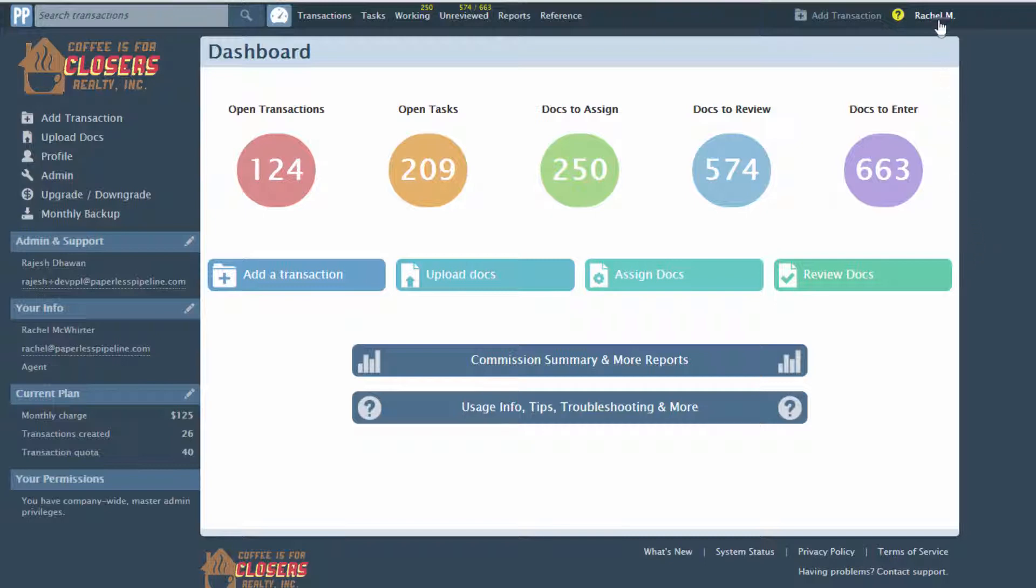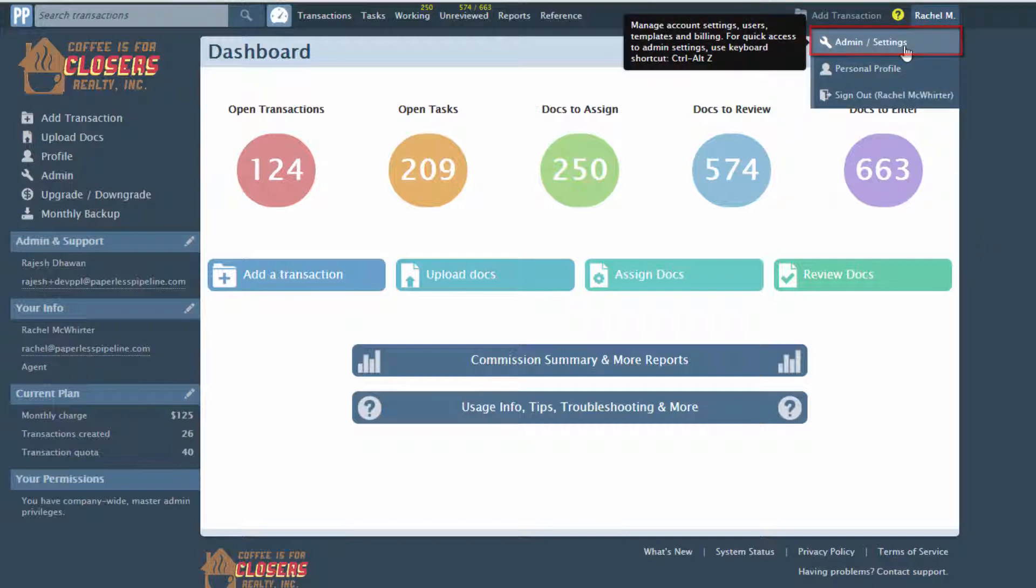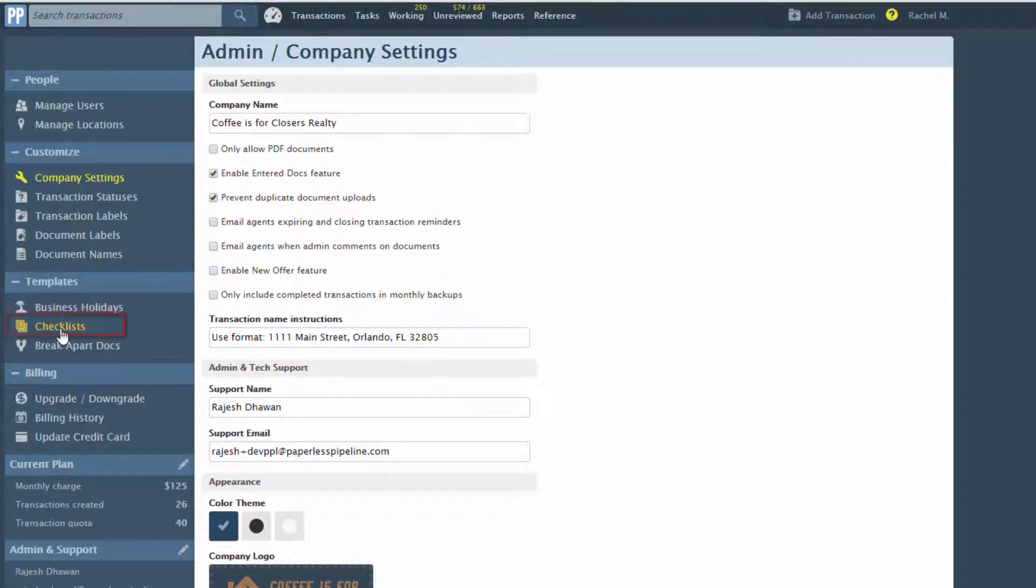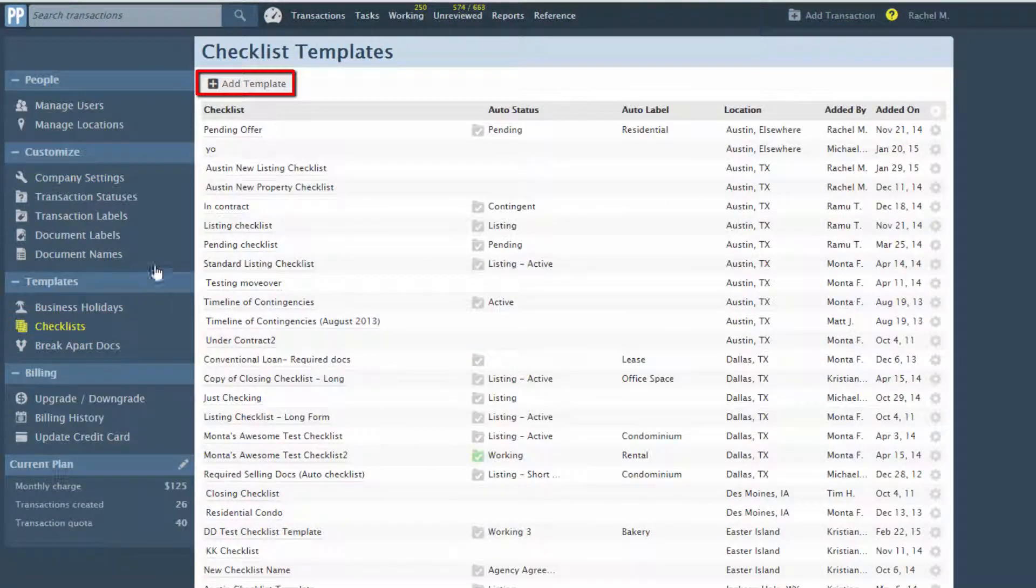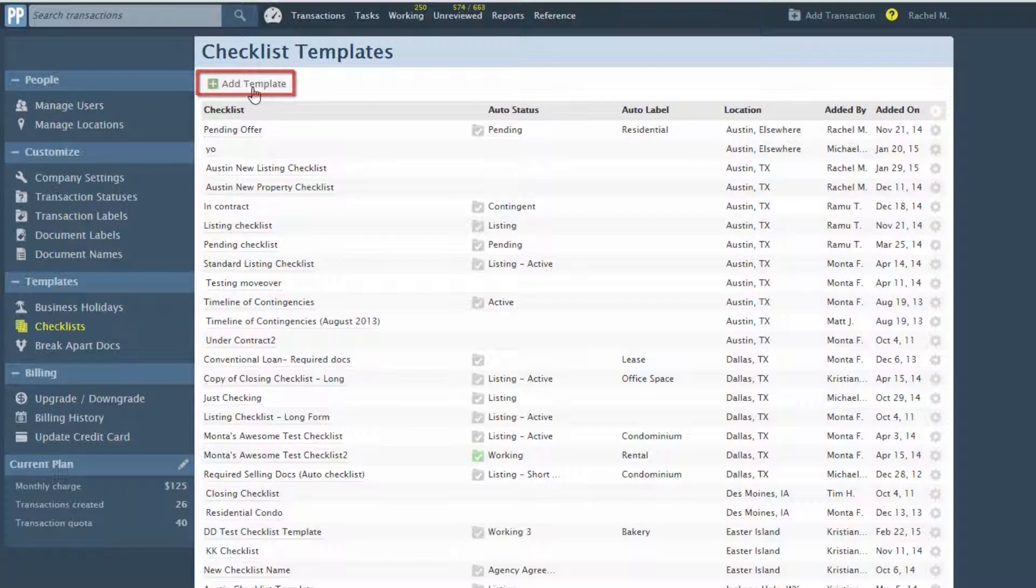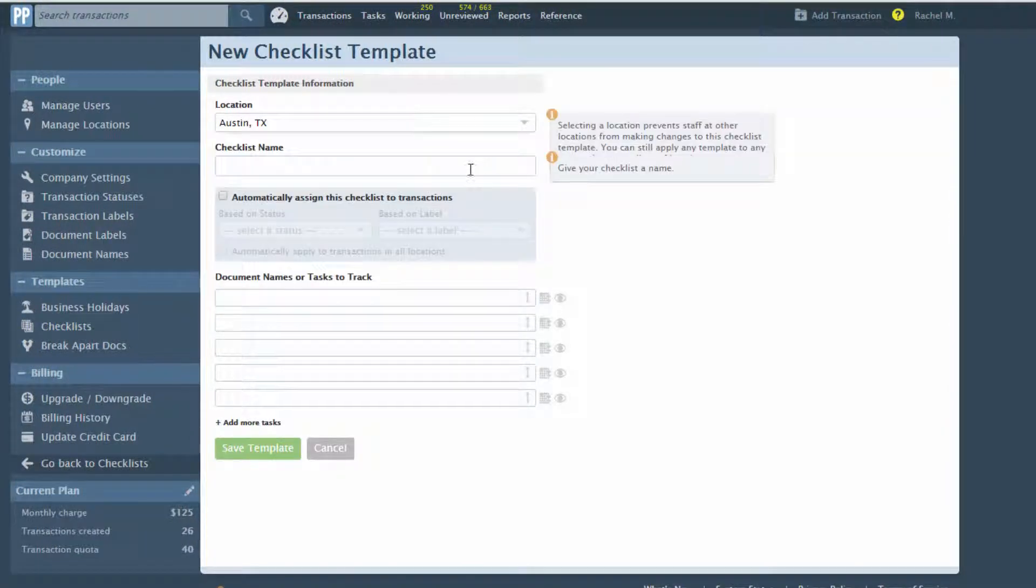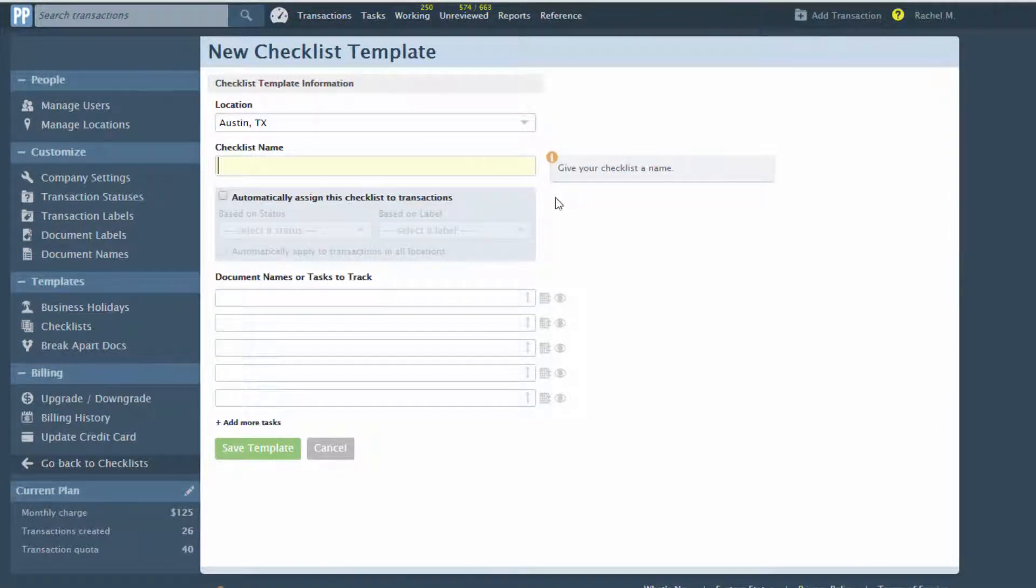To create a checklist template, click Admin from the top right area of any page. Then select Checklists. Click Add Template. Select a location, give the checklist a title, and add your tasks.